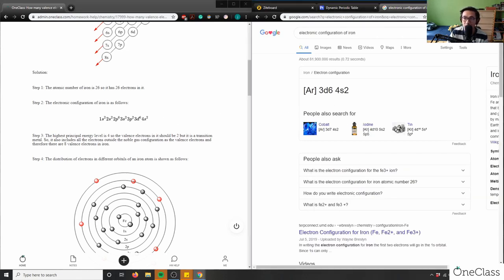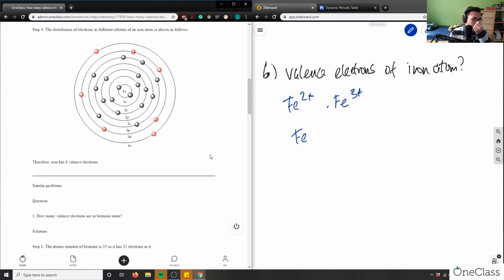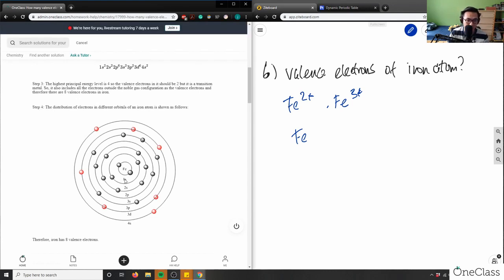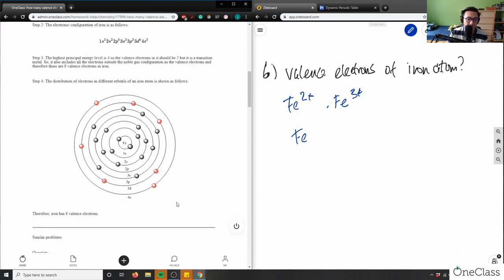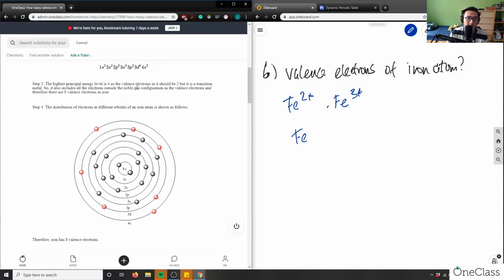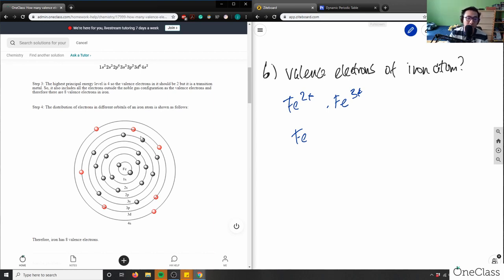They drew out an electron distribution: 1s² has 2 electrons, 2s² has 2, 2p⁶ has 6, 3s² has 2, and so on. The last valence electrons are 3d⁶ and 4s². Six plus two means iron has eight valence electrons — 6 electrons in the 3d shell and 2 electrons in the 4s shell. They're all on the outside energy level: 1, 2 in 4s, and 1, 2, 3, 4, 5, 6 in 3d.